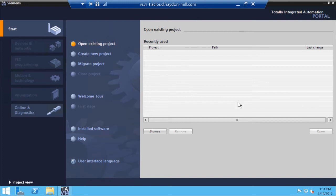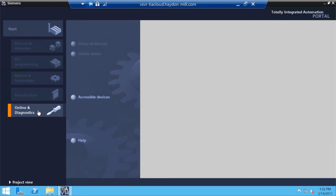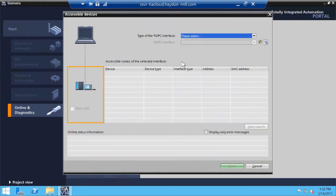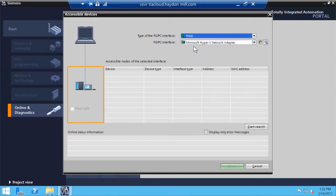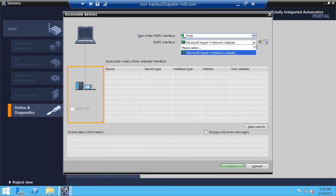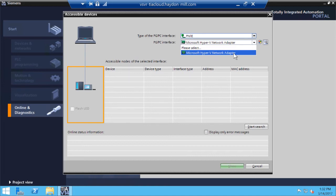Okay, so once the TIA Portal is open, I'm still on my remote desktop. I can go to my online and diagnostics and click on accessible devices. So I have different options. I can go online through Profinet Ethernet, so I'm going to select Profinet Ethernet. And if I look at the list of my available options, all I see is just one network adapter, which is my Microsoft Hyper-V network adapter.